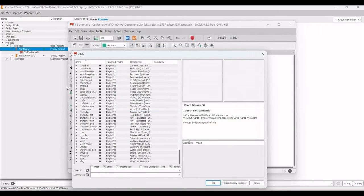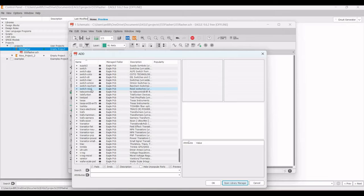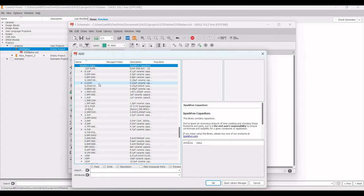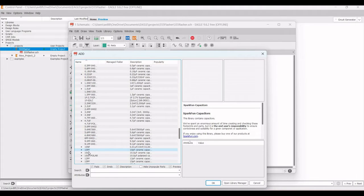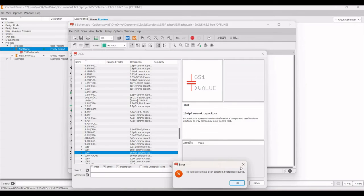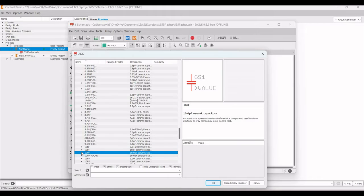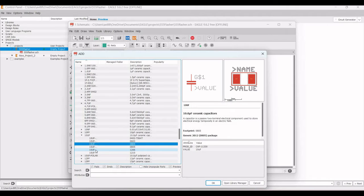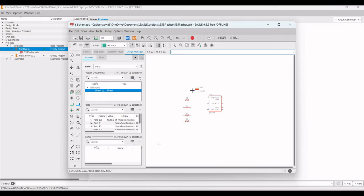Select the component from the SparkFun Capacitor library. Click on the SparkFun capacitor, select the 10 microfarad capacitor, and click OK. Place this 10 microfarad capacitor on the schematic window.